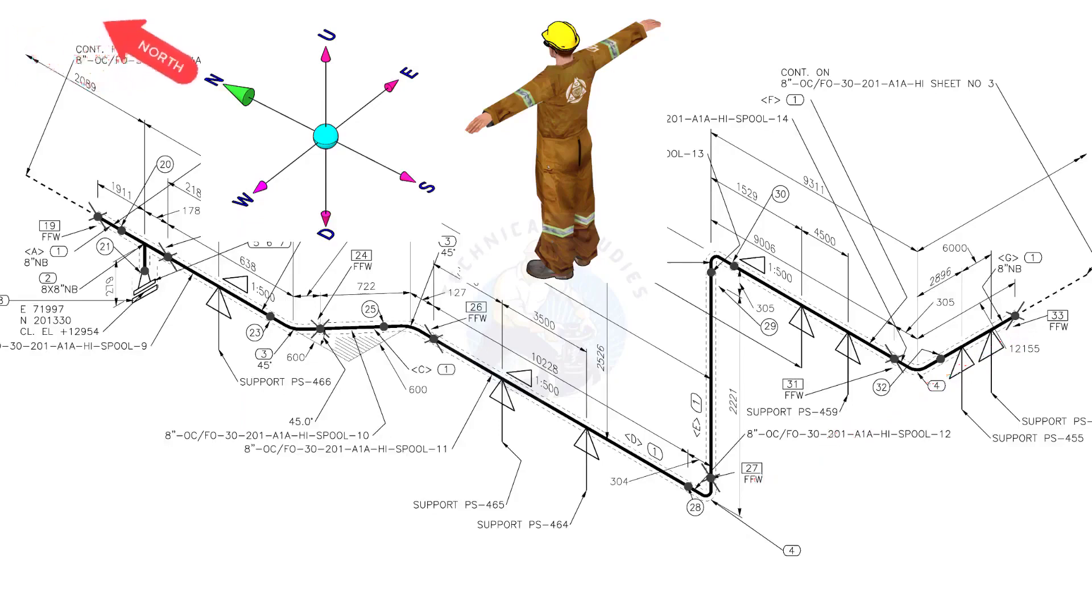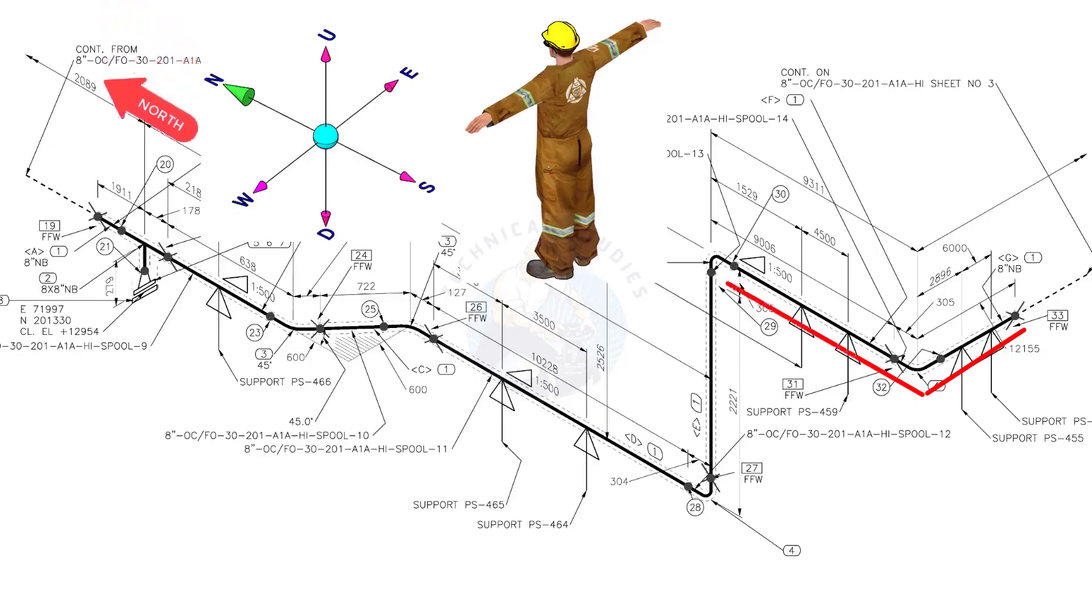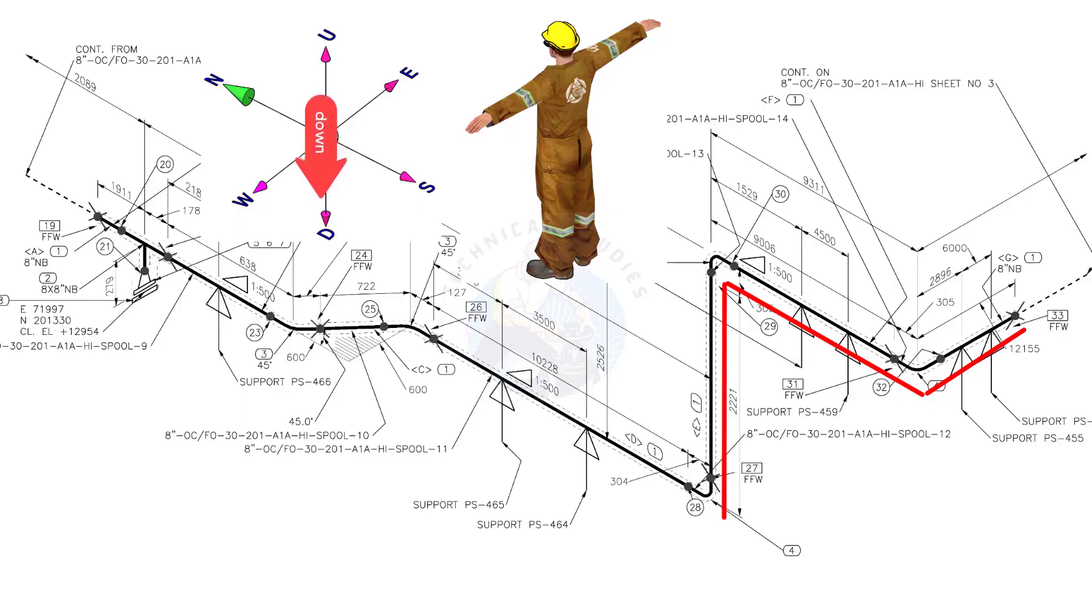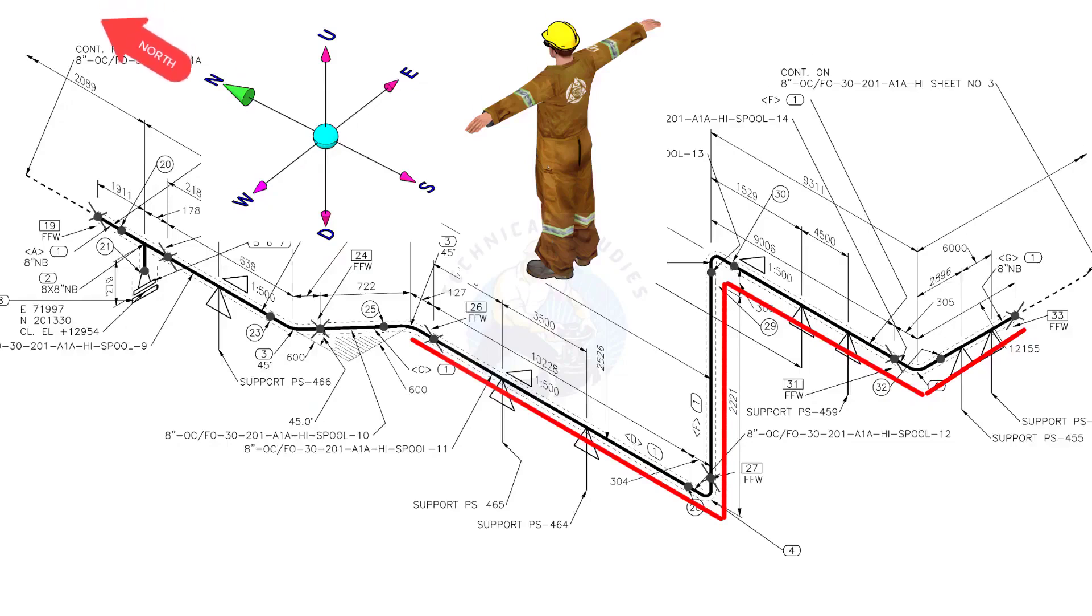Bend the wire 90 degree to the north. Bend the wire 90 degree to the down direction. Bend the wire 90 degree to the north.